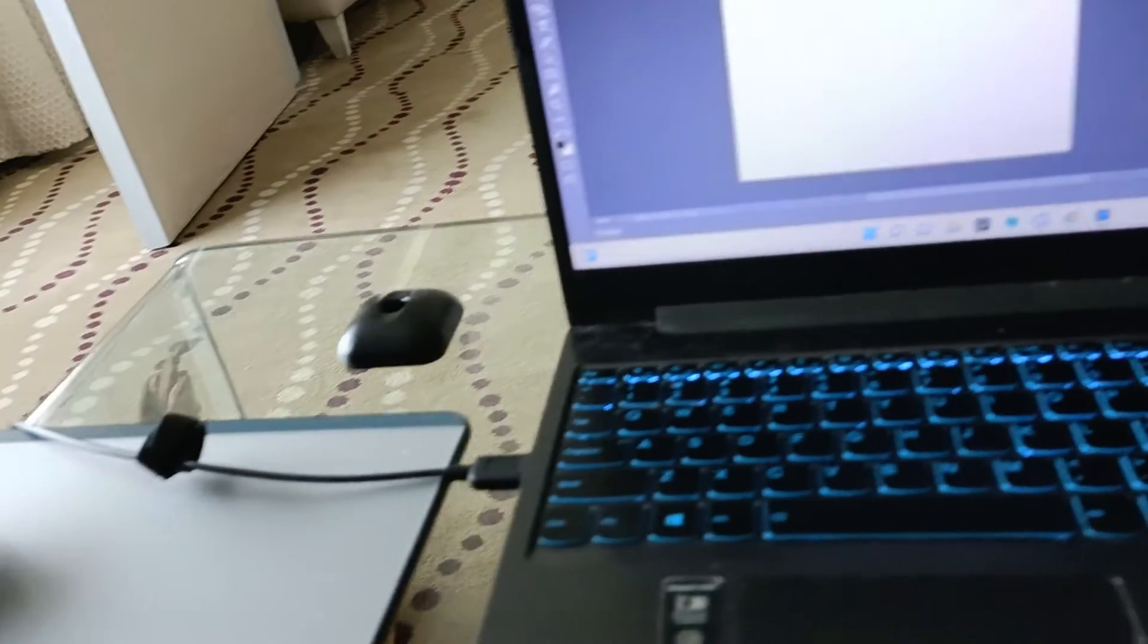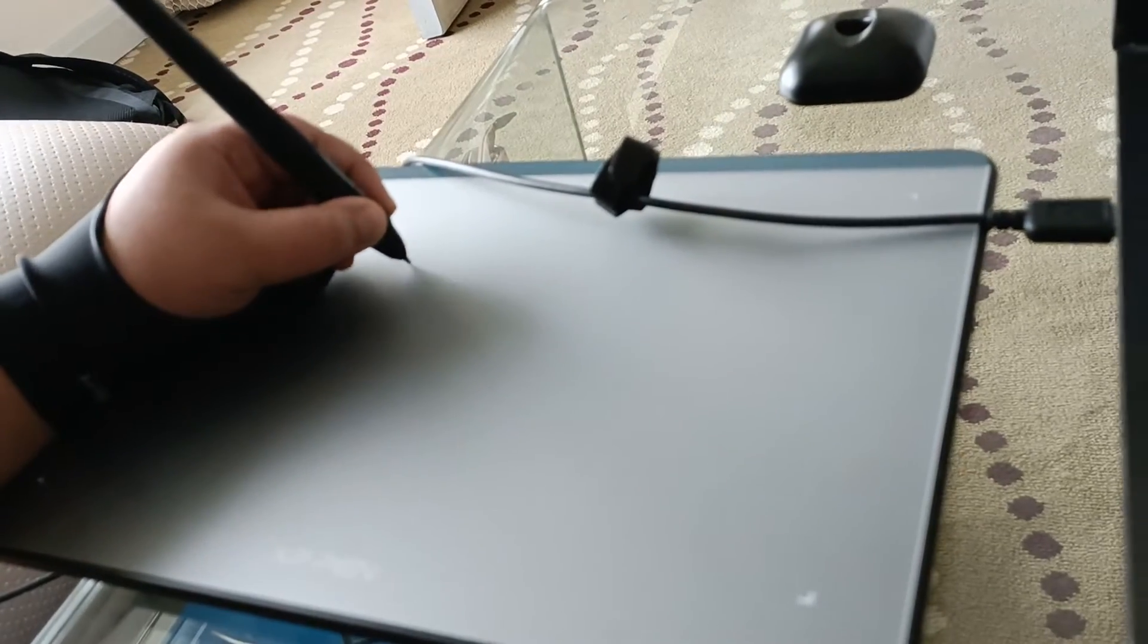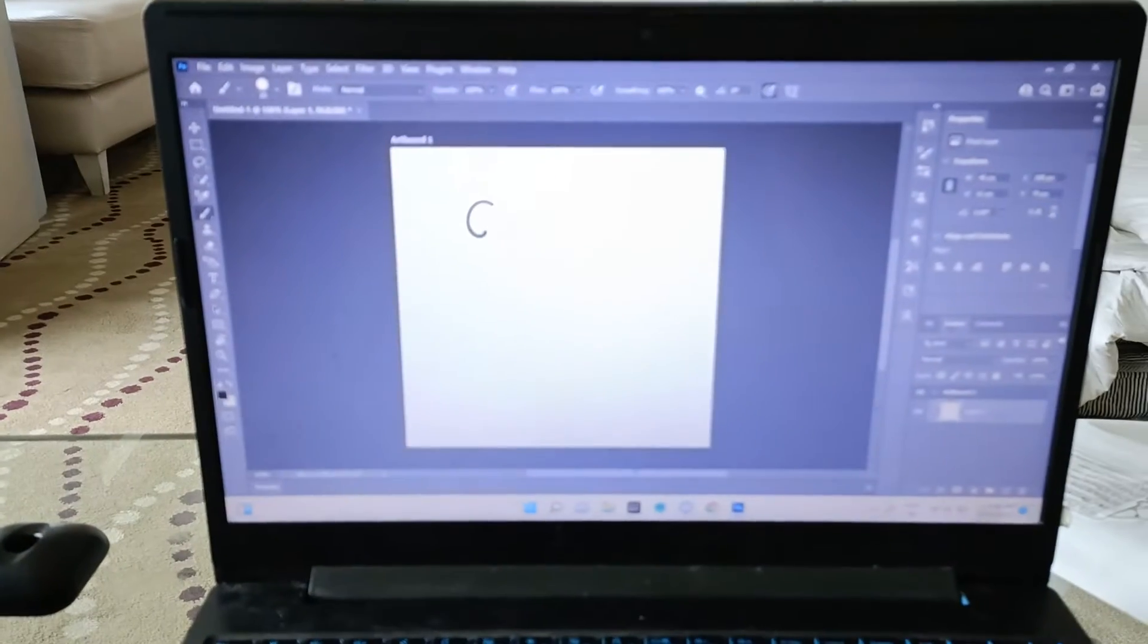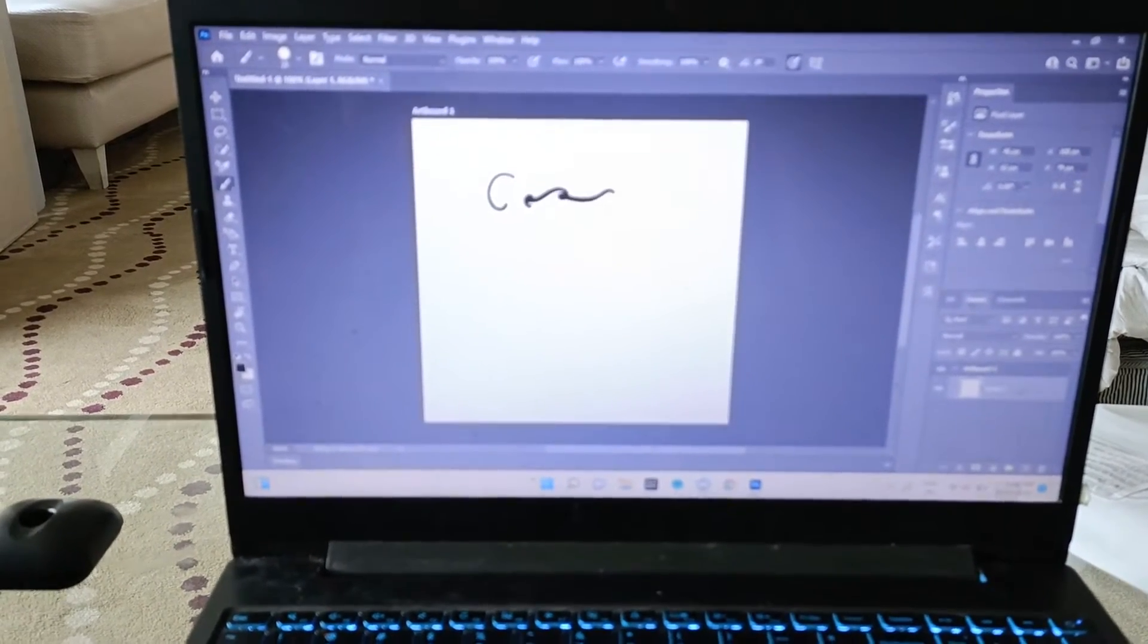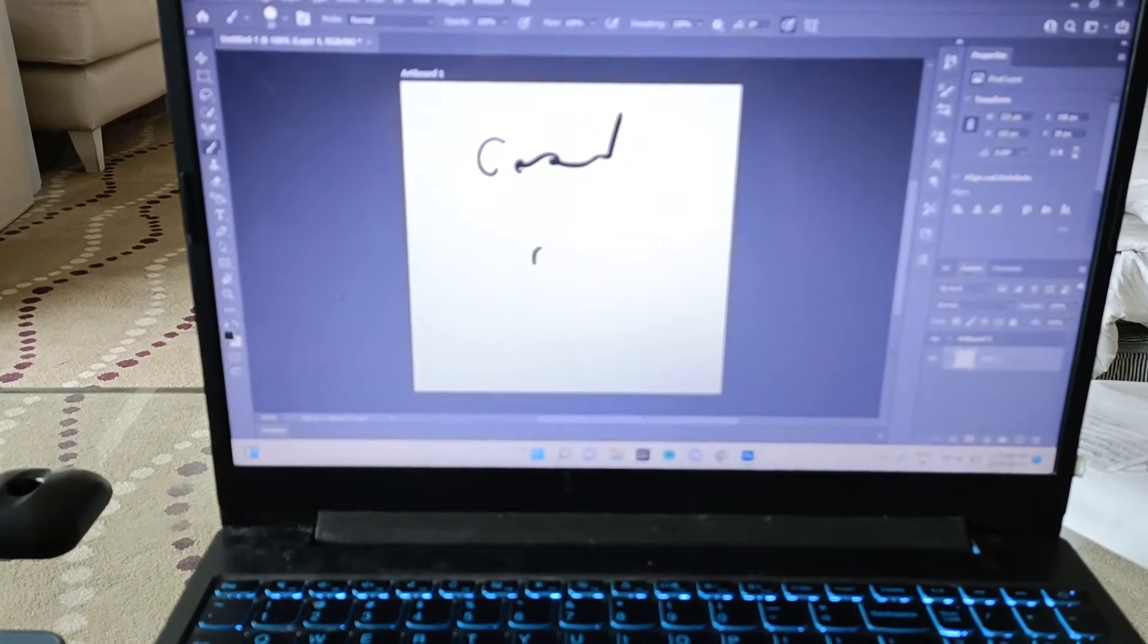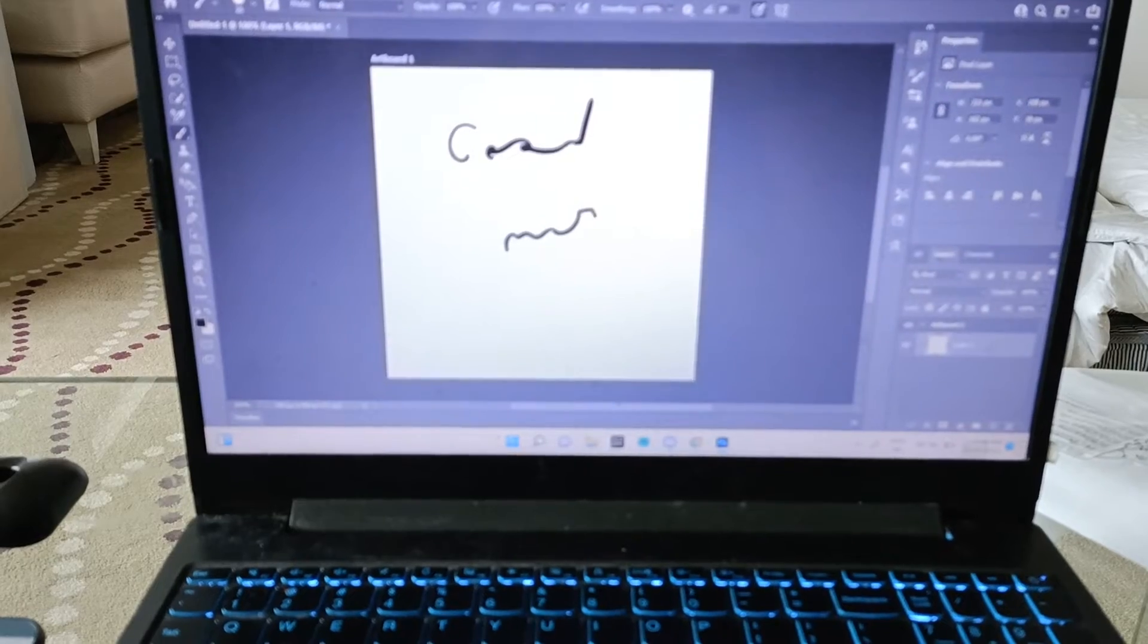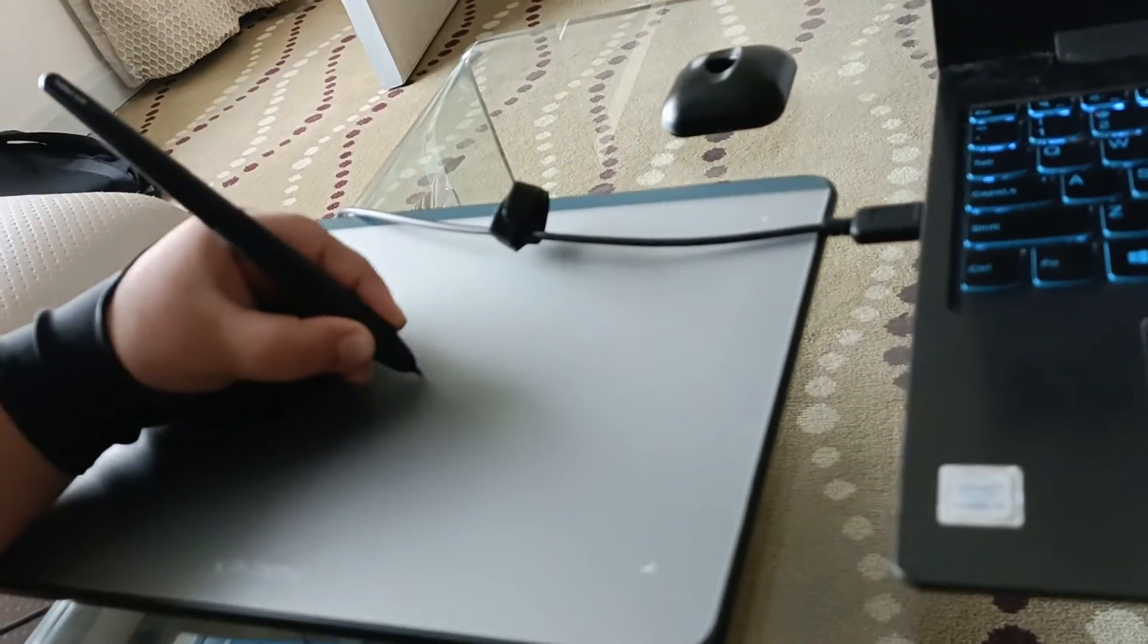Okay, so now we'll start writing on the digital pad. See, I'm writing here and this is how it is showing on the screen. You can write anything. You can use it for drawing, for sketching, for writing something. It's especially a good thing for artists and teachers.